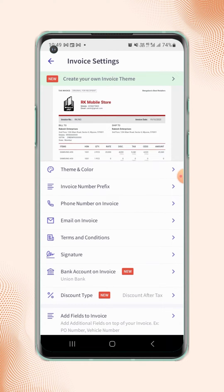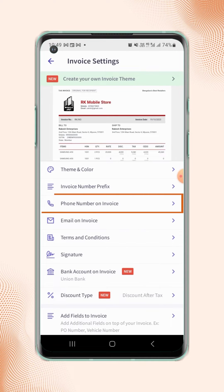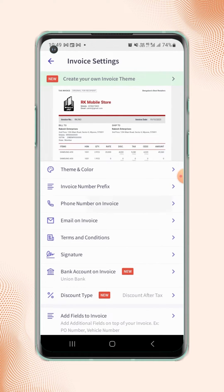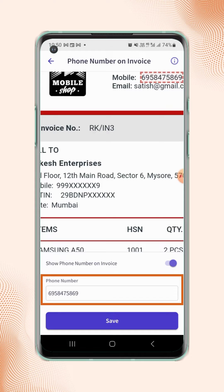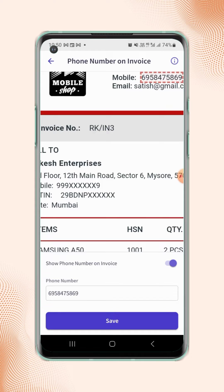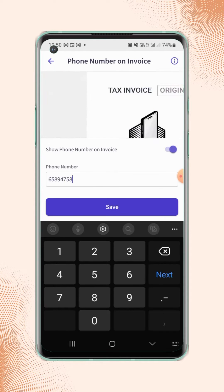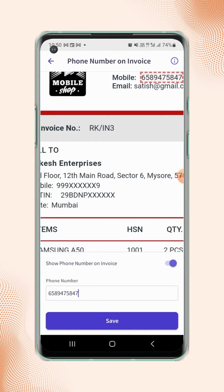Now click on phone number on invoice. Enter the new number in the phone number field. After adding the new number, just click on save.